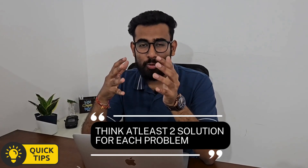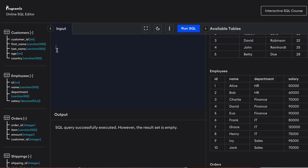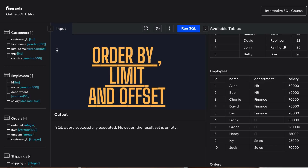Once you have clarified the question with the interviewer, don't jump to a single solution. Try to think of at least two solutions for each problem. In this case, we can think of two solutions: one using ORDER BY with LIMIT and OFFSET, and another using window functions. Start with the most basic solution and then try to improve it.